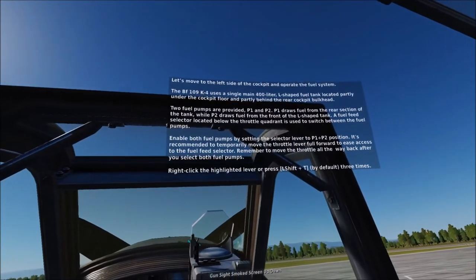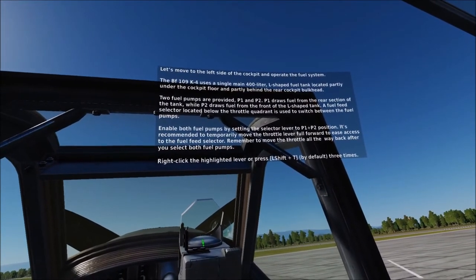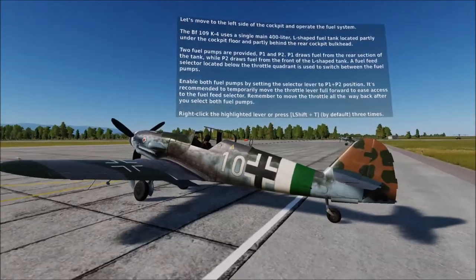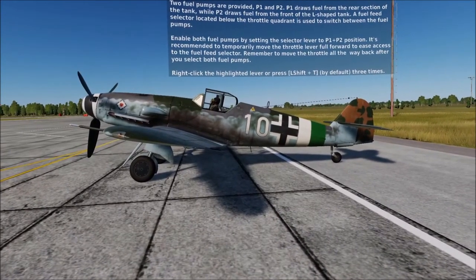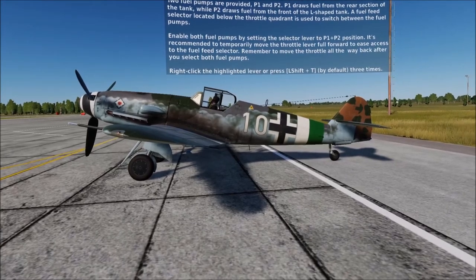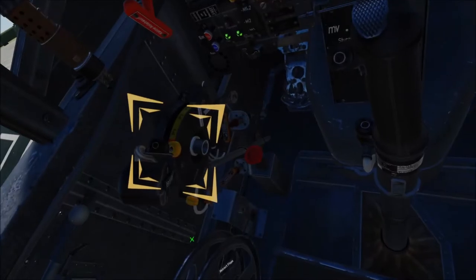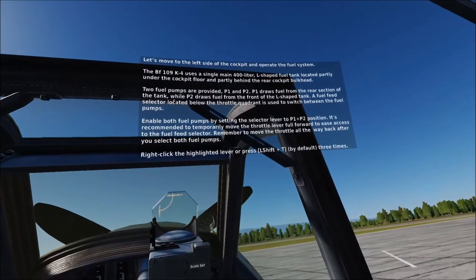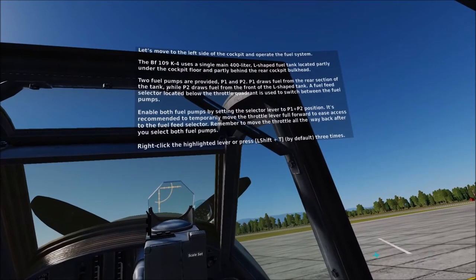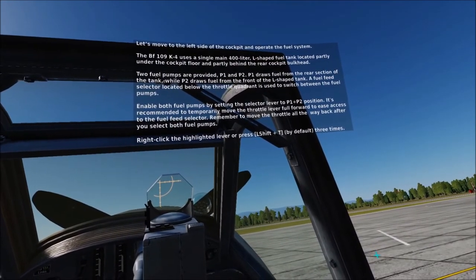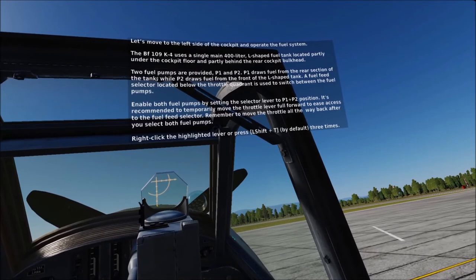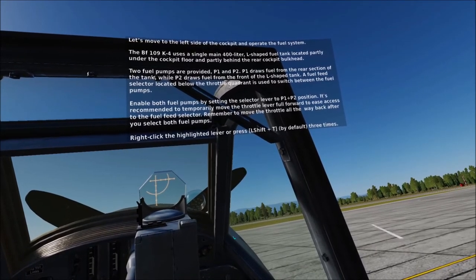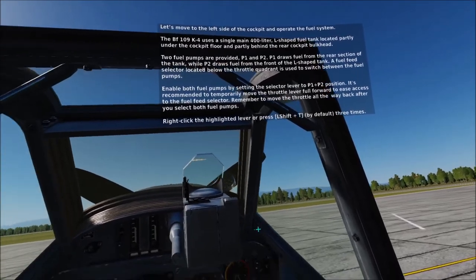Let's move to the left side of the cockpit and operate the fuel system. The BF-109K4 uses a single main 400-liter L-shaped fuel tank located partly under the cockpit floor and partly behind the rear cockpit bulkhead. Two fuel pumps are provided, P1 and P2. P1 draws fuel from the rear section of the tank, while P2 draws fuel from the front of the L-shaped tank. A fuel feed selector located below the throttle quadrant is used to switch between the fuel pumps. Enable both fuel pumps by setting the selector lever to the P1 plus P2 position. It's recommended to temporarily move the throttle lever full forward to ease access to the fuel feed selector. Remember to move the throttle all the way back after you select both fuel pumps.